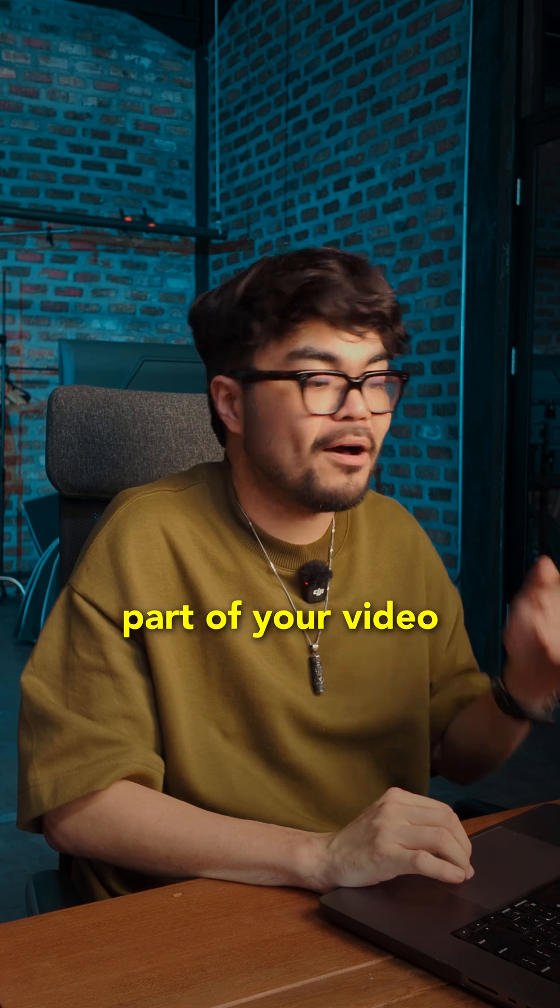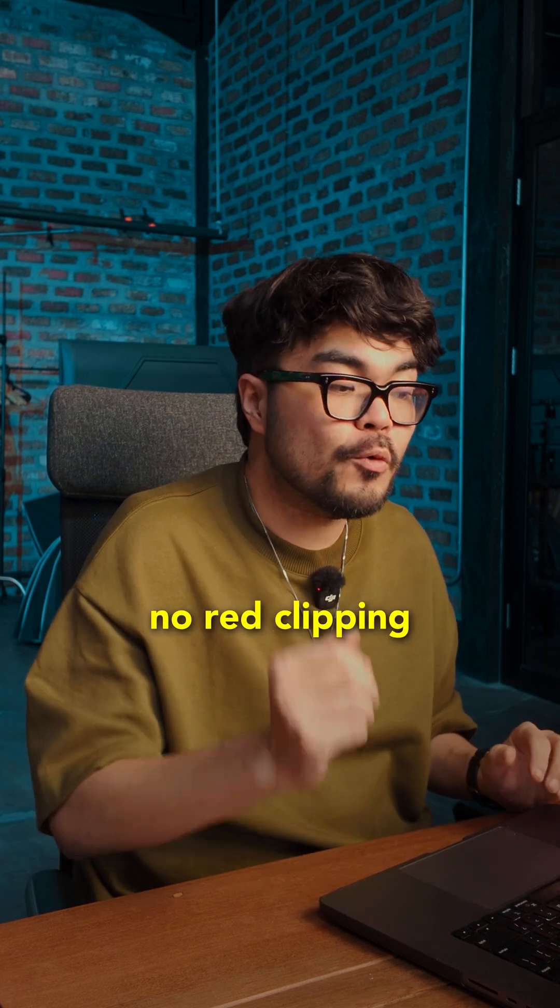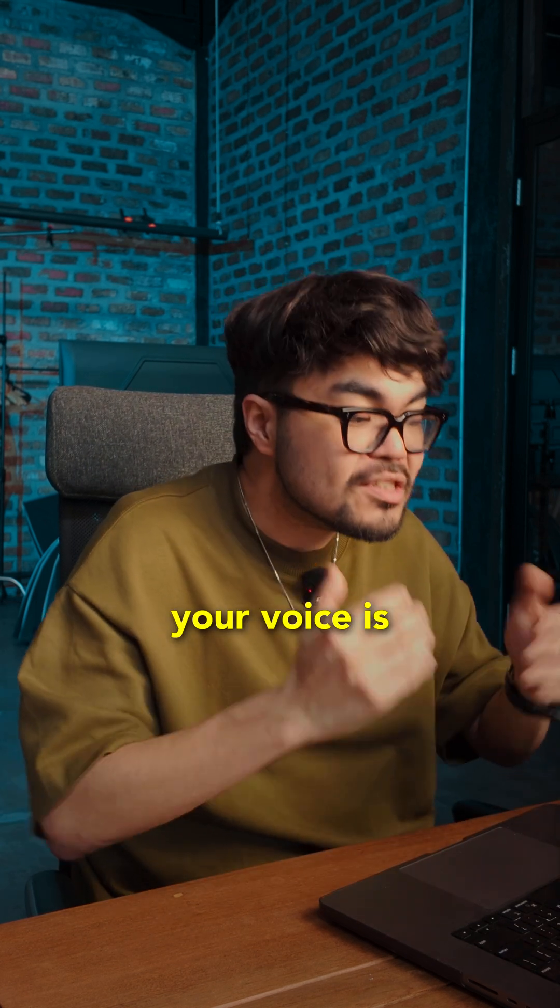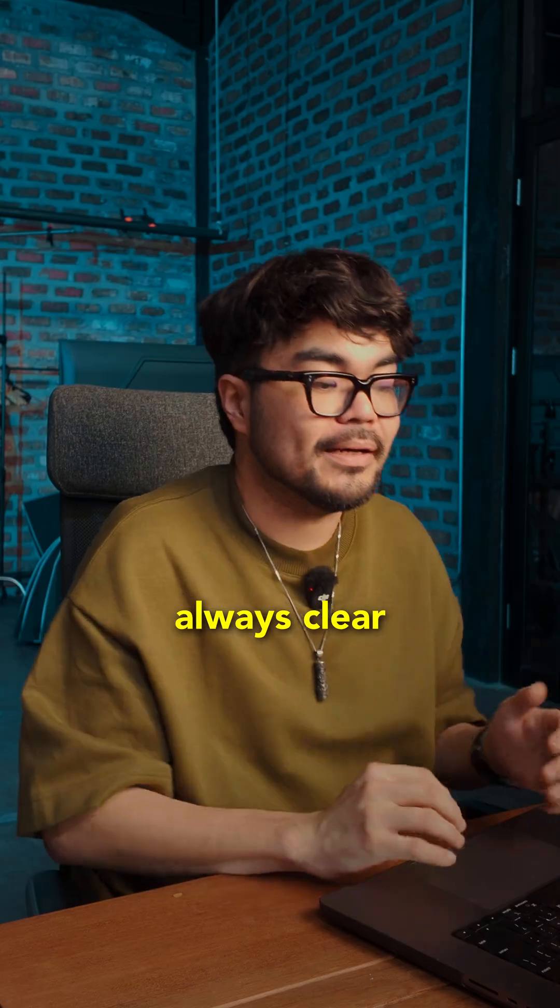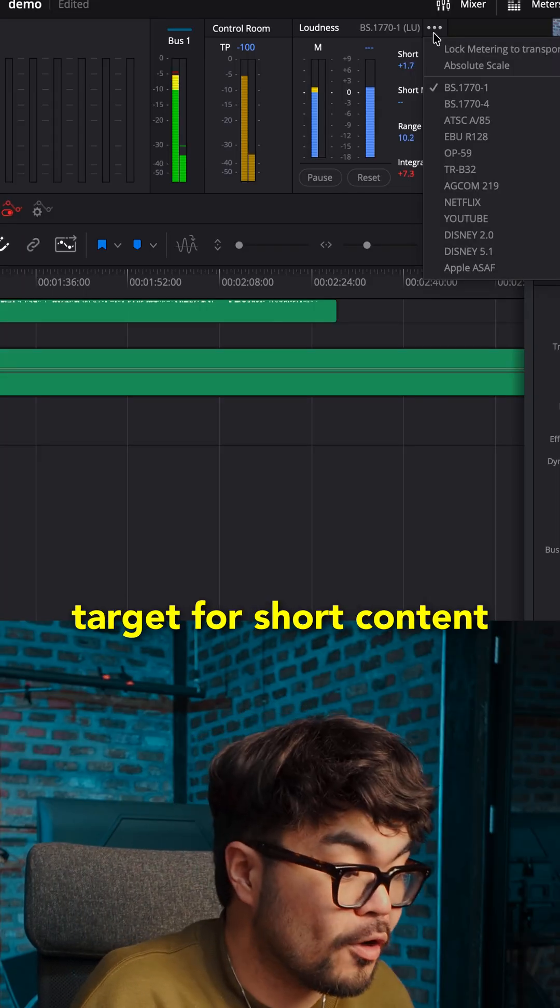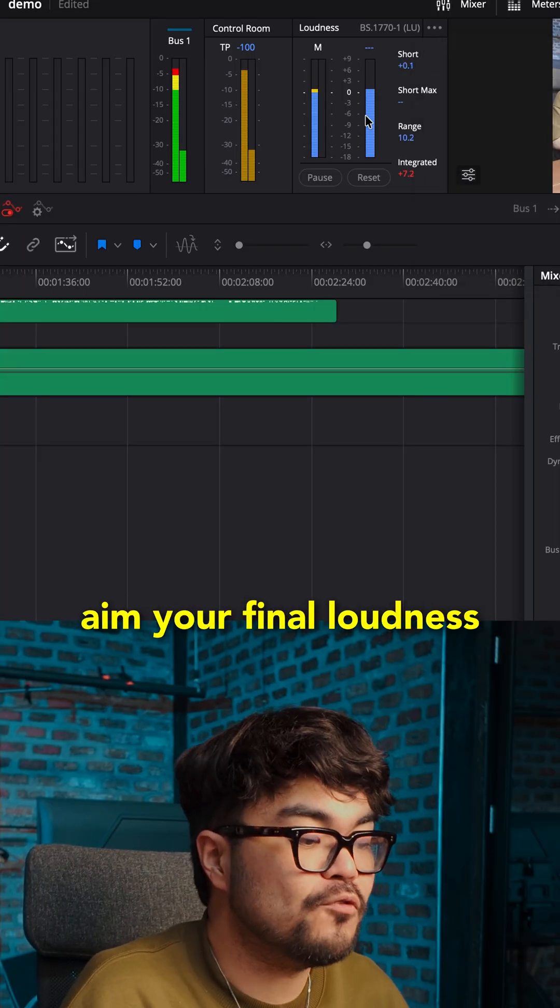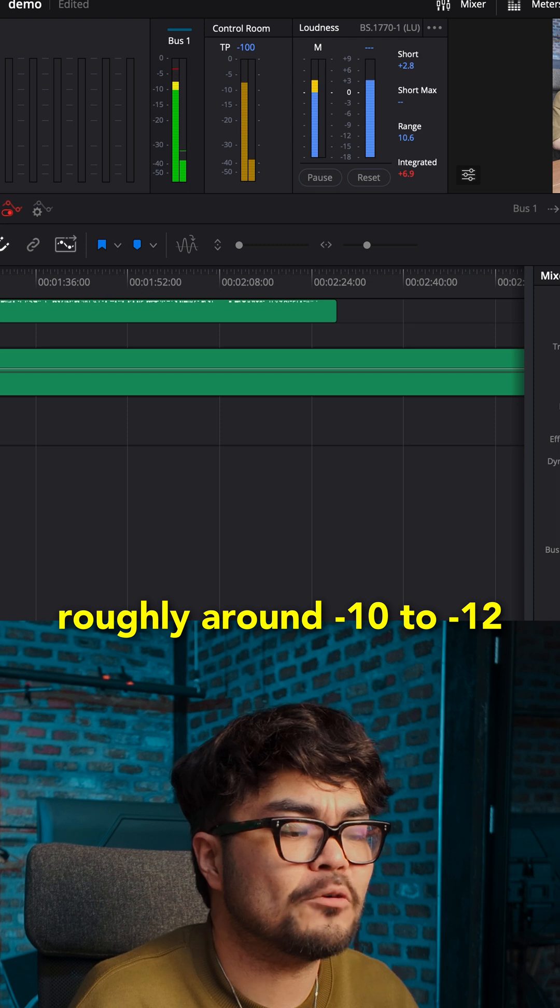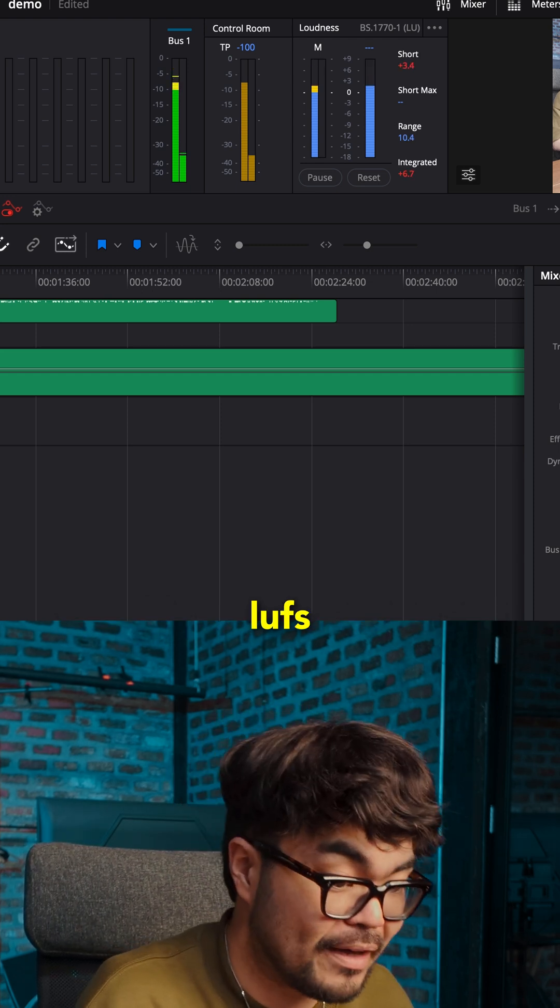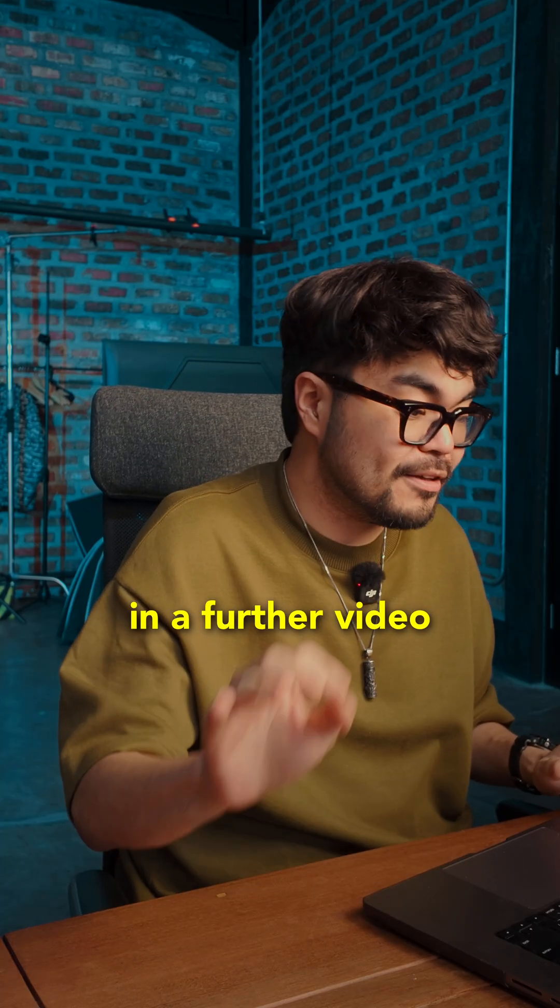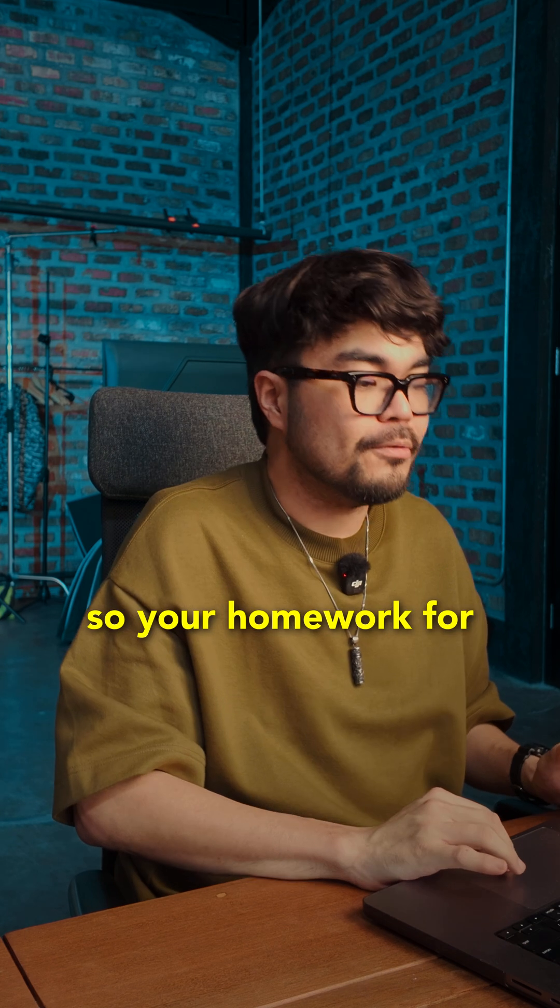Play the loudest part of your video. Make sure there's no red clipping. Your voice is always clear. If you want a simple target for short content, aim your final loudness roughly around minus 10 to minus 12 LUFS. I will explain to you in a further video.